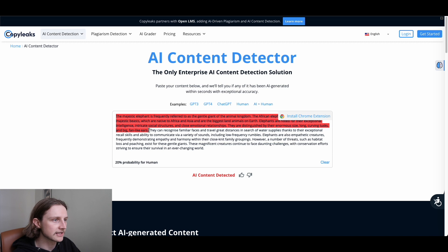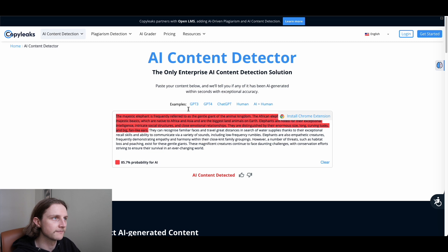So unfortunately it seems to only detect just under 50%. So for this episode writer.com takes it, as it believes there's a 49% chance that this content has been written by AI, which is a pretty high percentage really.